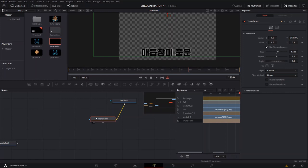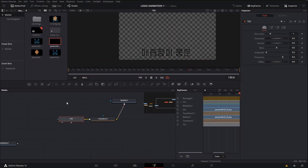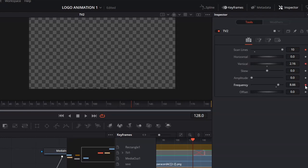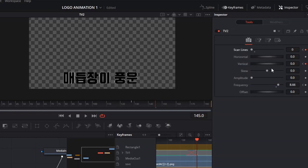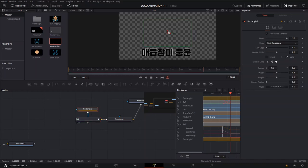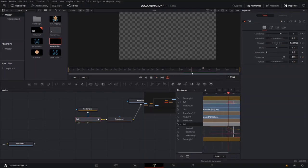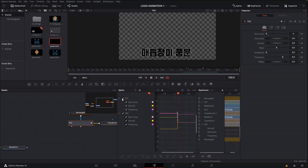The last part was animating the text. I added a transform node to position it correctly in the scene, then added a TV node from the node section. By creating keyframes for the scan lines and the vertical setting, and using the frequency animator, I animated those effects. After a couple of frames I made them all return to normal so they stop affecting the text. I also added a rectangle mask because I only wanted the TV effect to apply to the actual text area, not the whole frame.